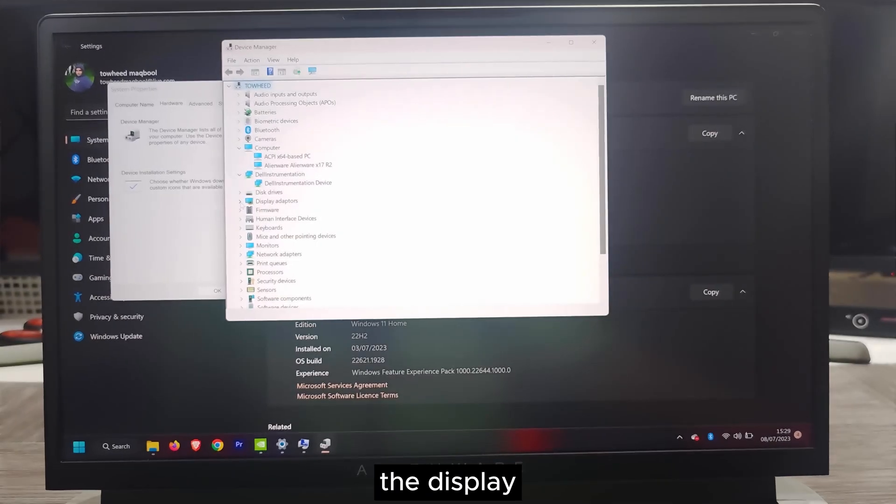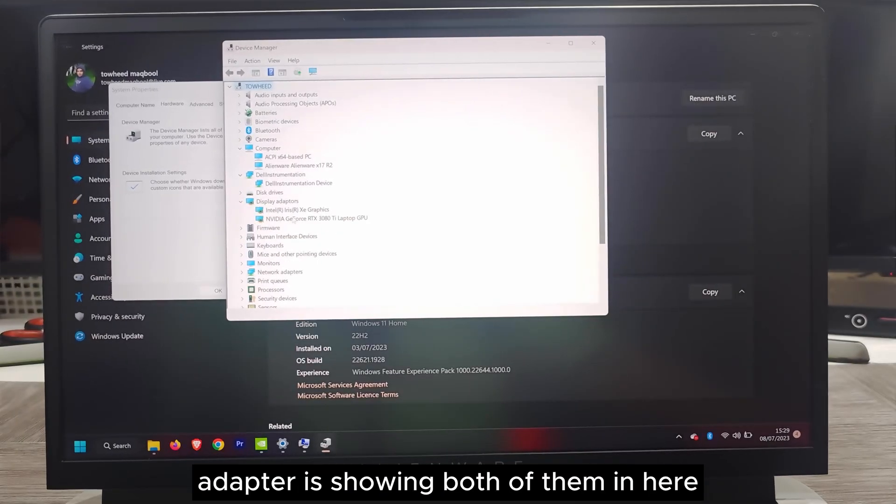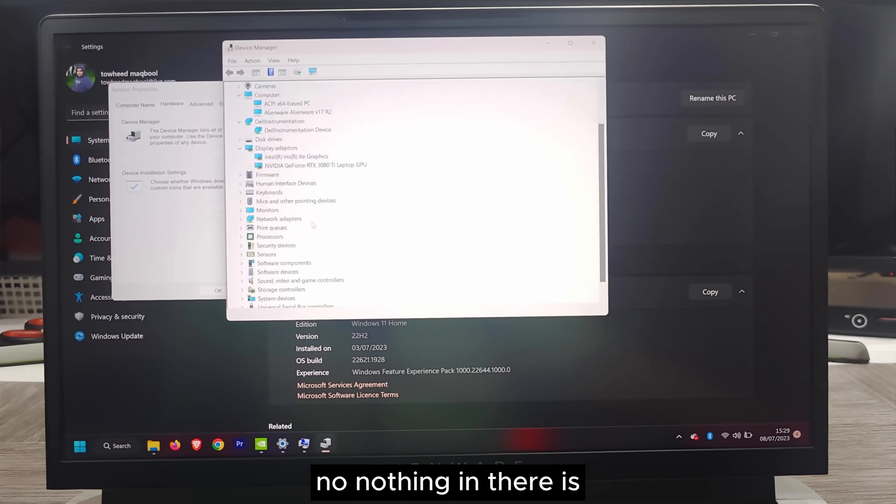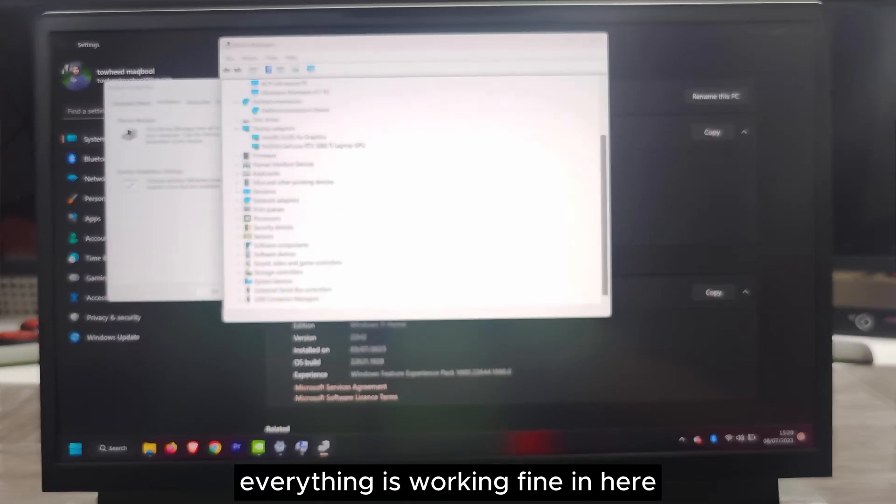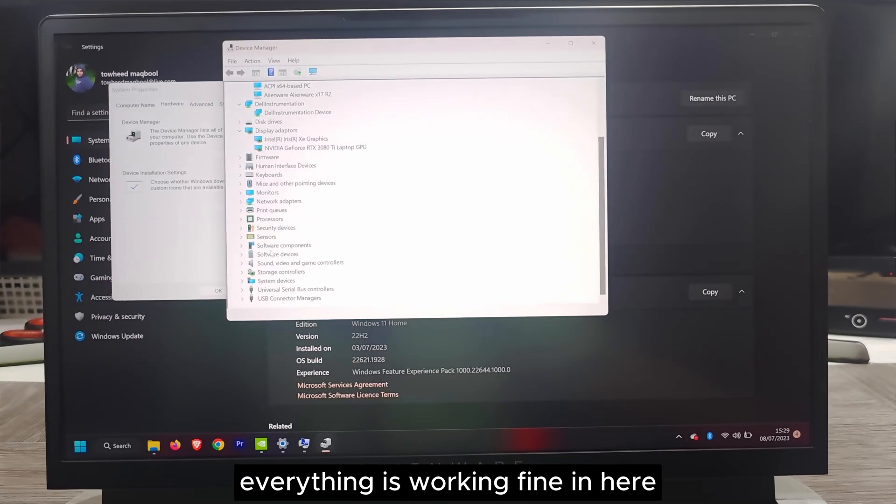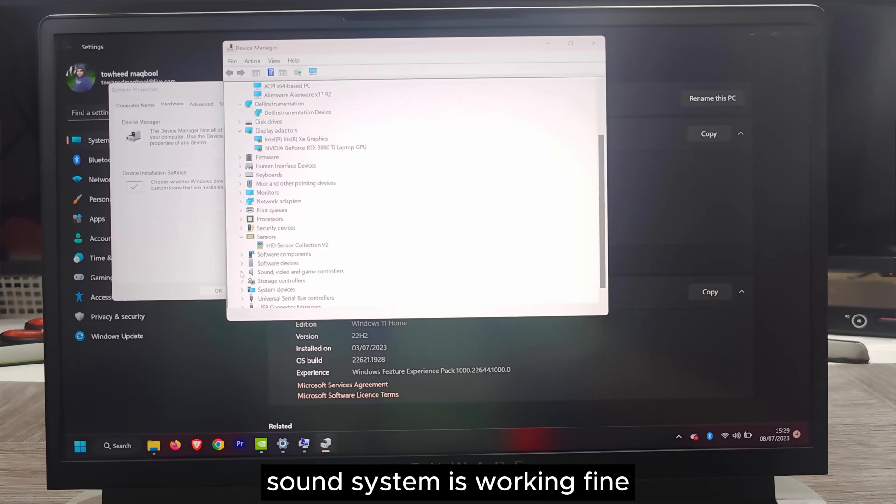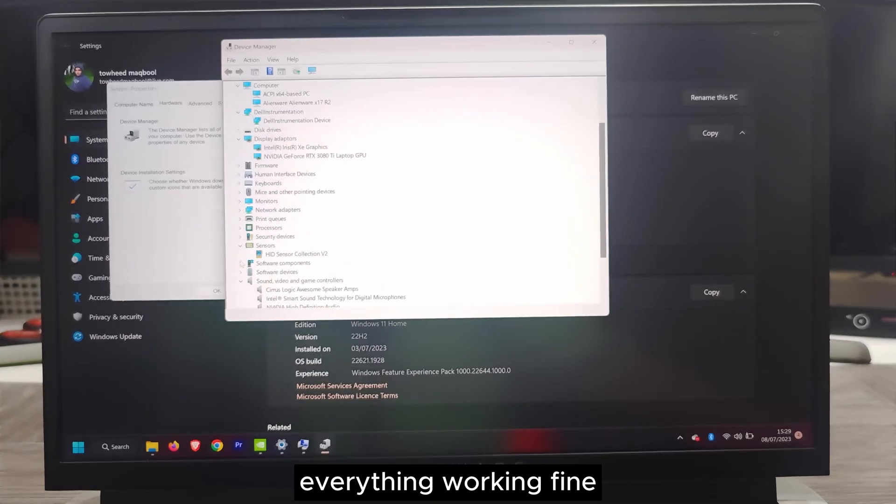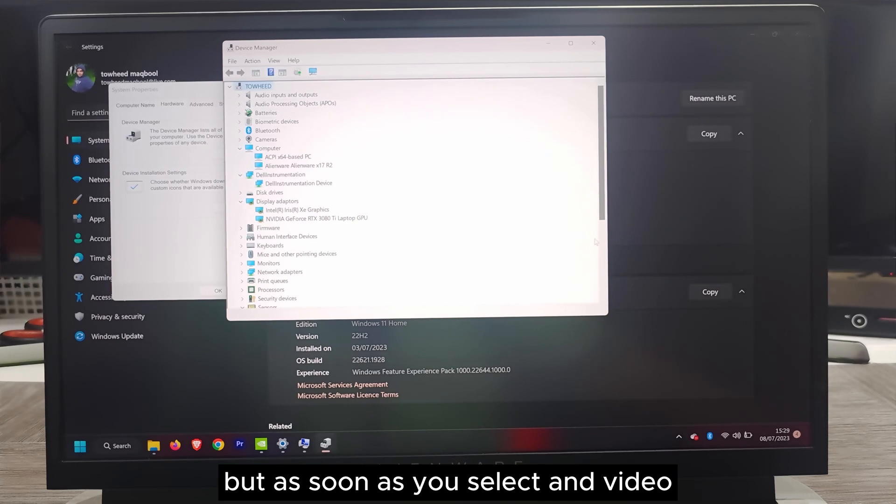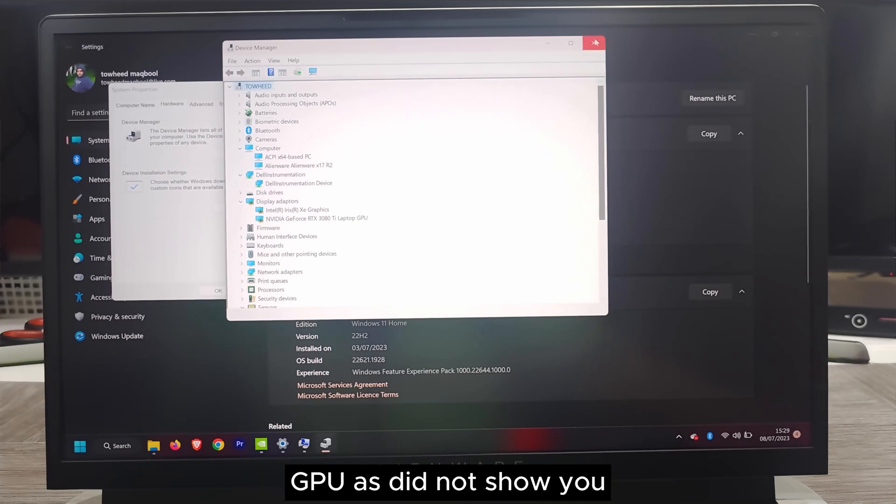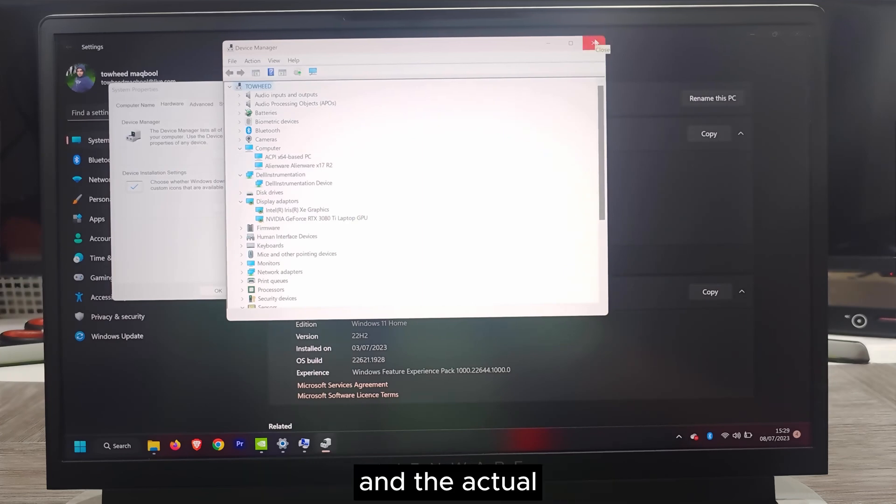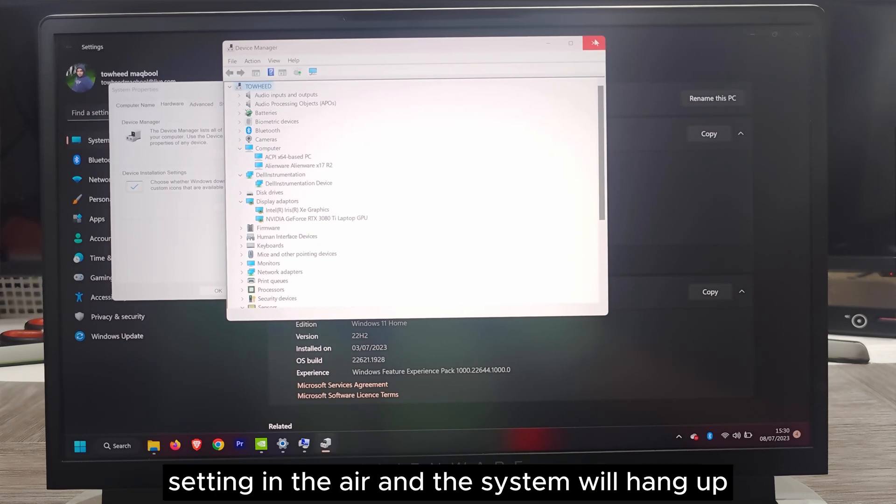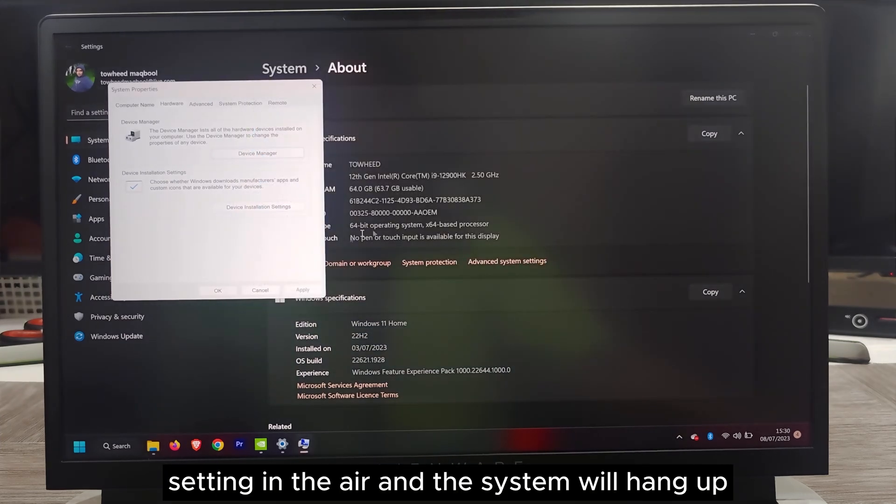The display adapter is showing both of them. There's no driver issue, nothing. Everything is working fine. All the sensors working fine, sound system working fine, everything working fine. But as soon as you select the NVIDIA GPU, it does not show you the actual settings and the system will hang up.